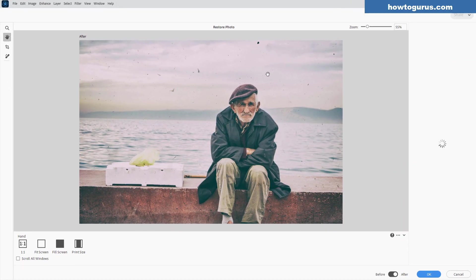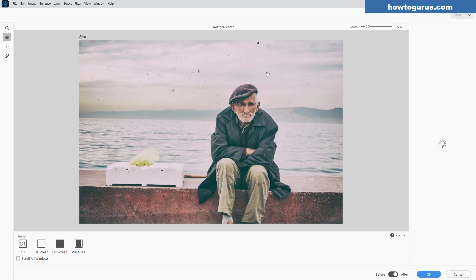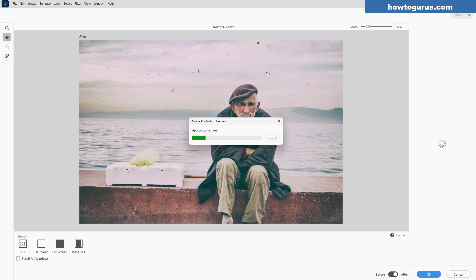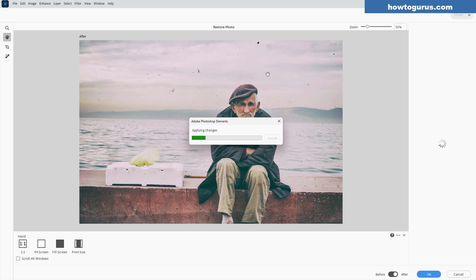And Photoshop Elements is now going to go through, analyze the picture, decide what is a blemish and what isn't, and then clean all that stuff out. Let's go ahead and see how well this does. Okay, let's begin to apply the changes. Now it isn't a super fast process, but compared to manually going through and cleaning all this stuff out, it's blazingly fast.